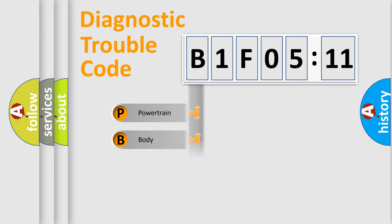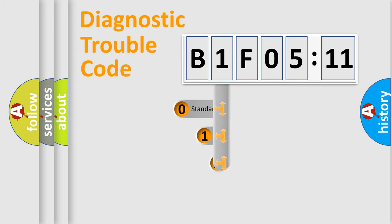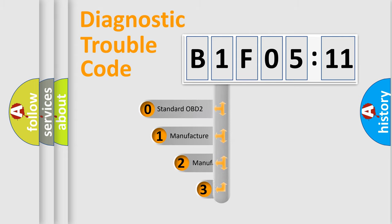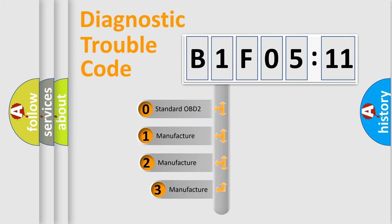Powertrain, Body, Chassis, Network. This distribution is defined in the first character code.